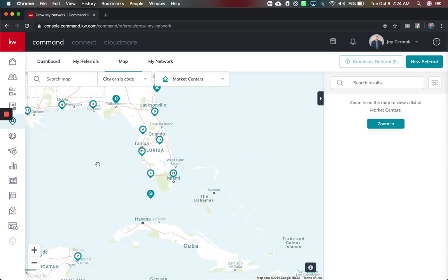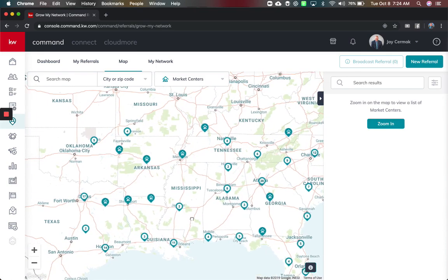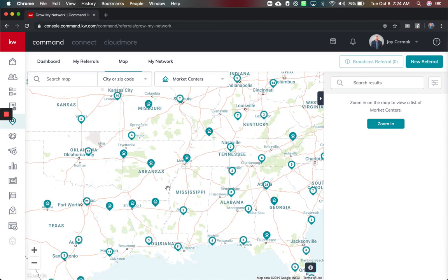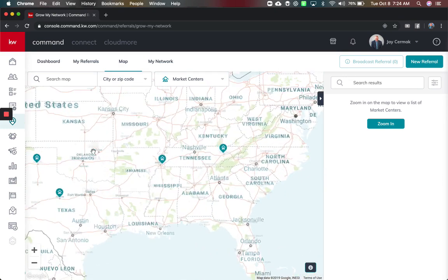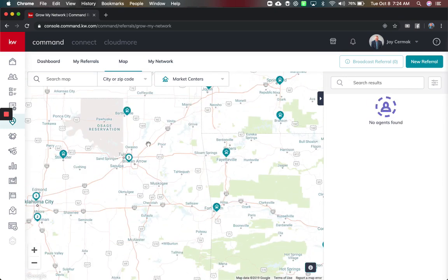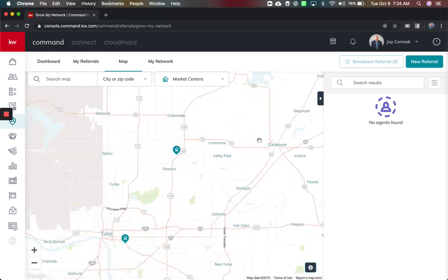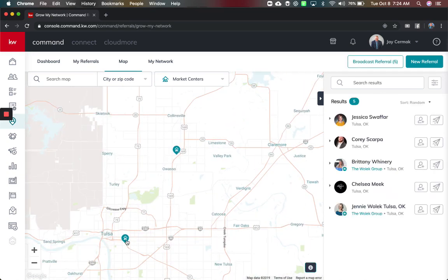Let's say you have a maybe an agent who says you know what I'm gonna go to Oklahoma City and you want to know if there's a KW office. I can zoom in here and do the same thing, so I can see there's market centers here, here's the one by Tulsa.